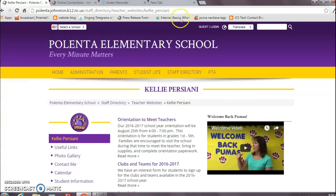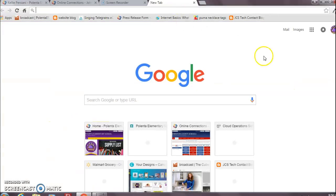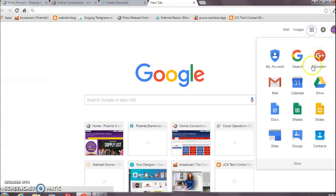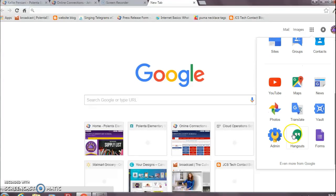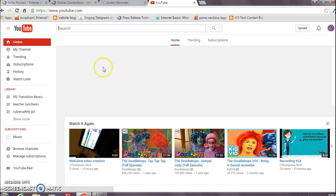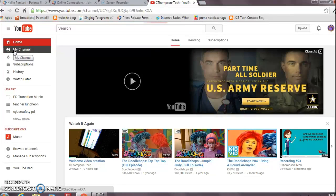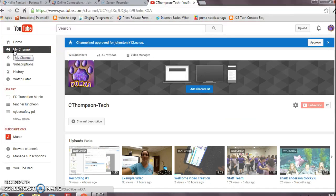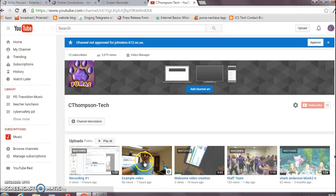After you've recorded your video, you're going to wait for it to upload. While you're waiting for it to upload, you're going to go to YouTube online on the computer, and then you're going to go over to your channel.